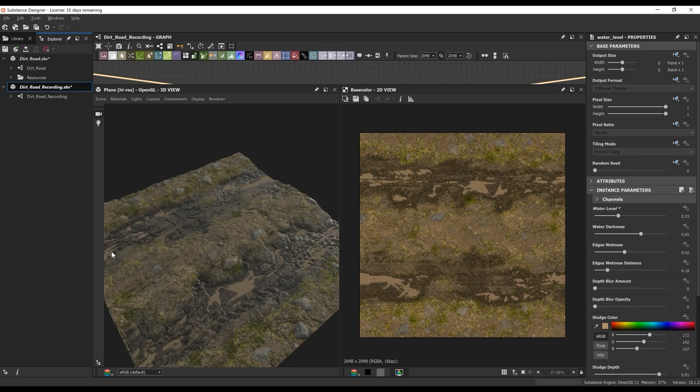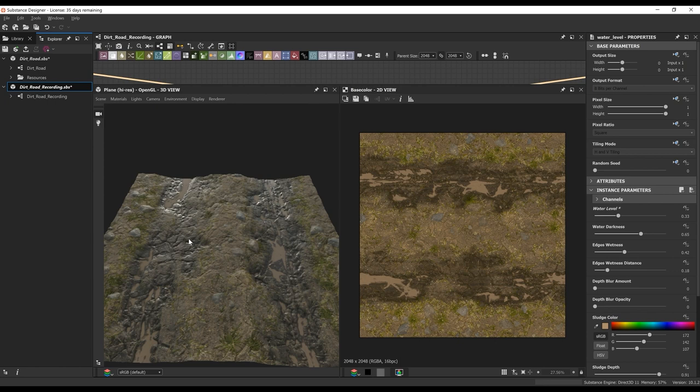That pretty much covers this dirt road material. Pretty much streamlined — we kind of did the same processes over and over again. It's just creating your different details that you want to add and using that shape splatter node — it's a super powerful node and I highly recommend you guys take a look at it. I hope you guys learned something. Next thing is we're going to take this into Unreal and create a nice road blueprint. See you guys in the next one. Peace.